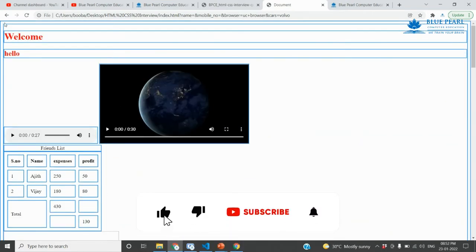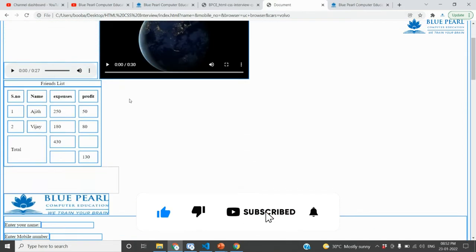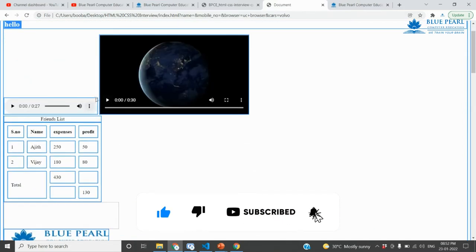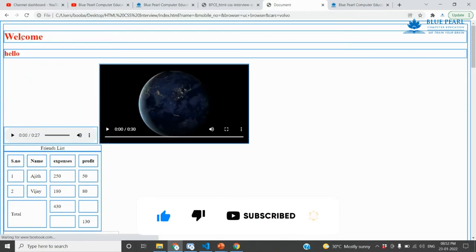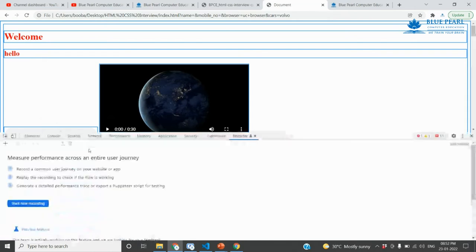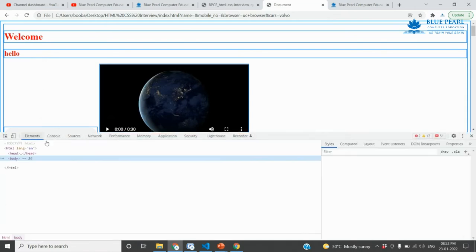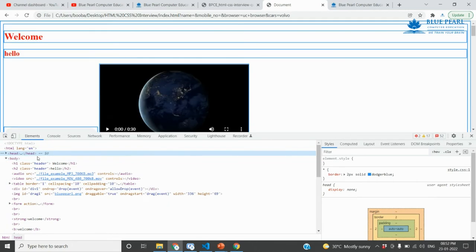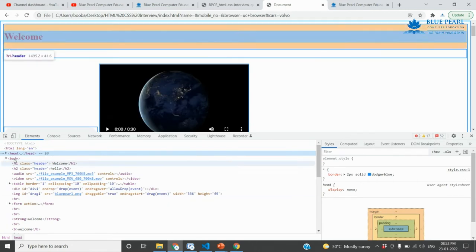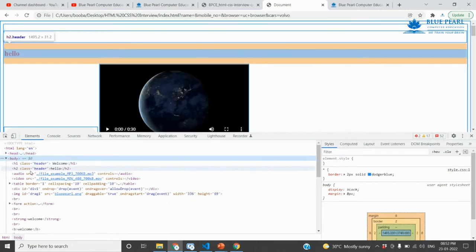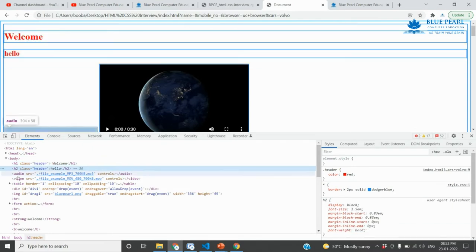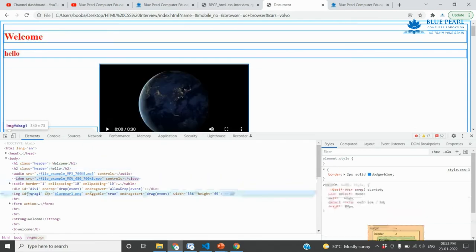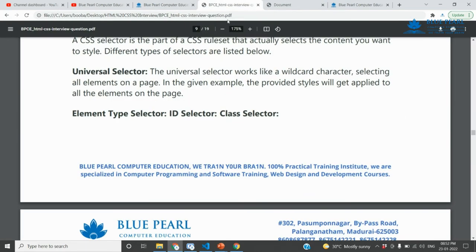So if you use the star (*) element selector, each and every element — audio, video, all the way — the style is applied. Body included, head included, all the way — the star selector covers everything. So this is the global selector.